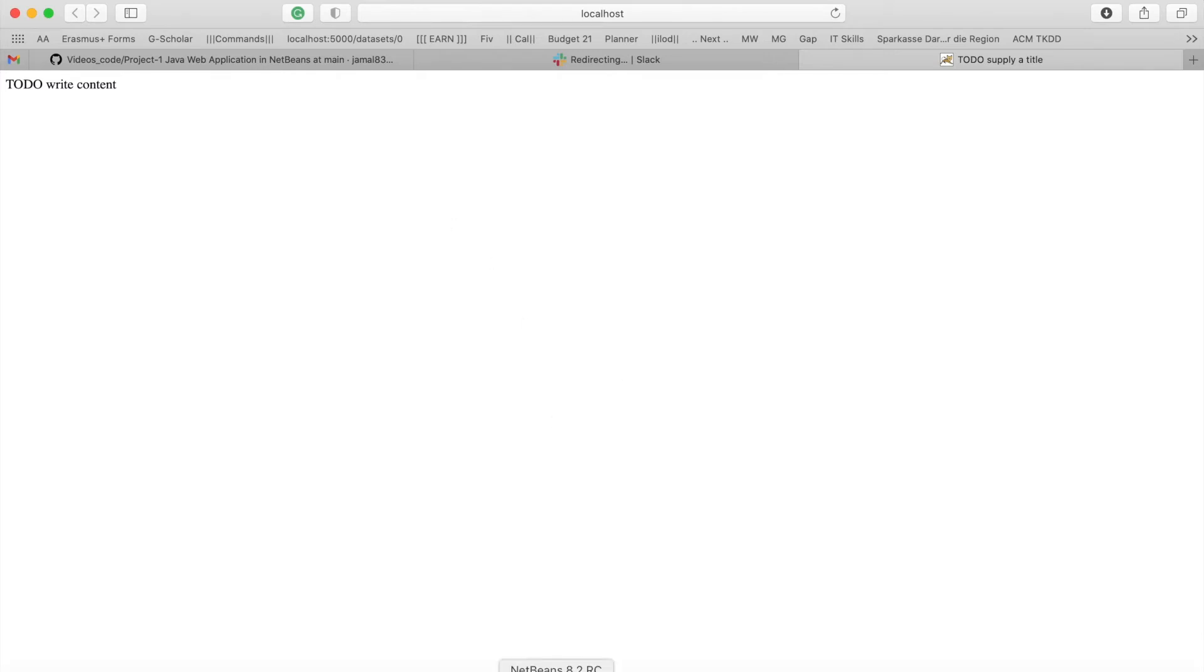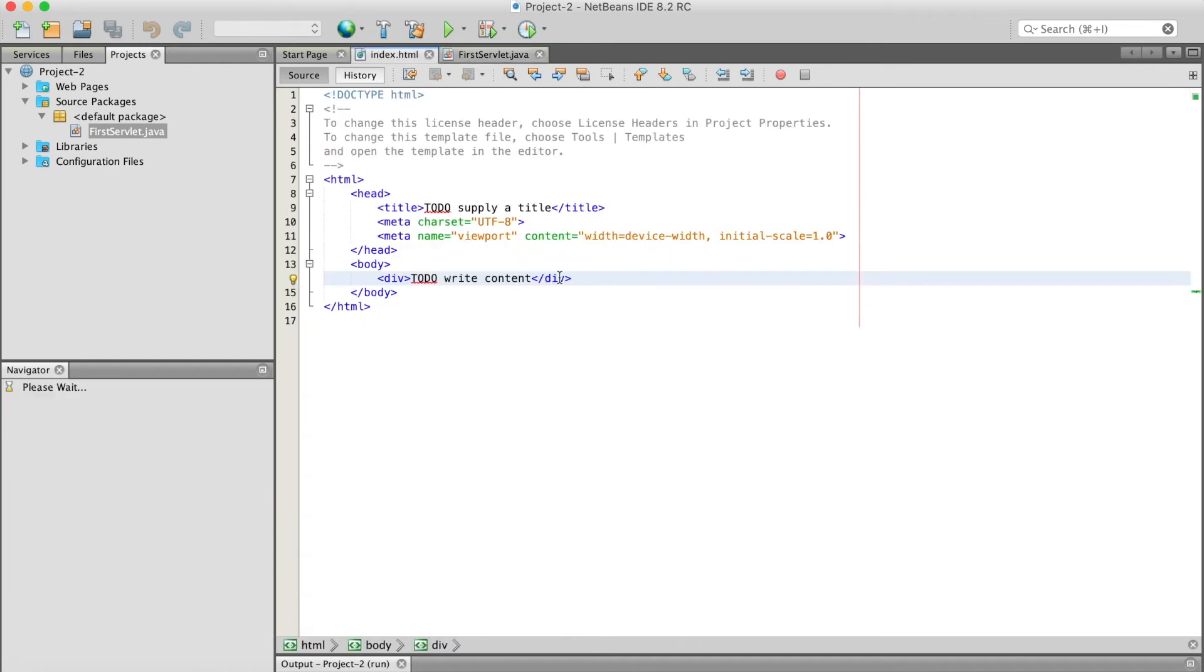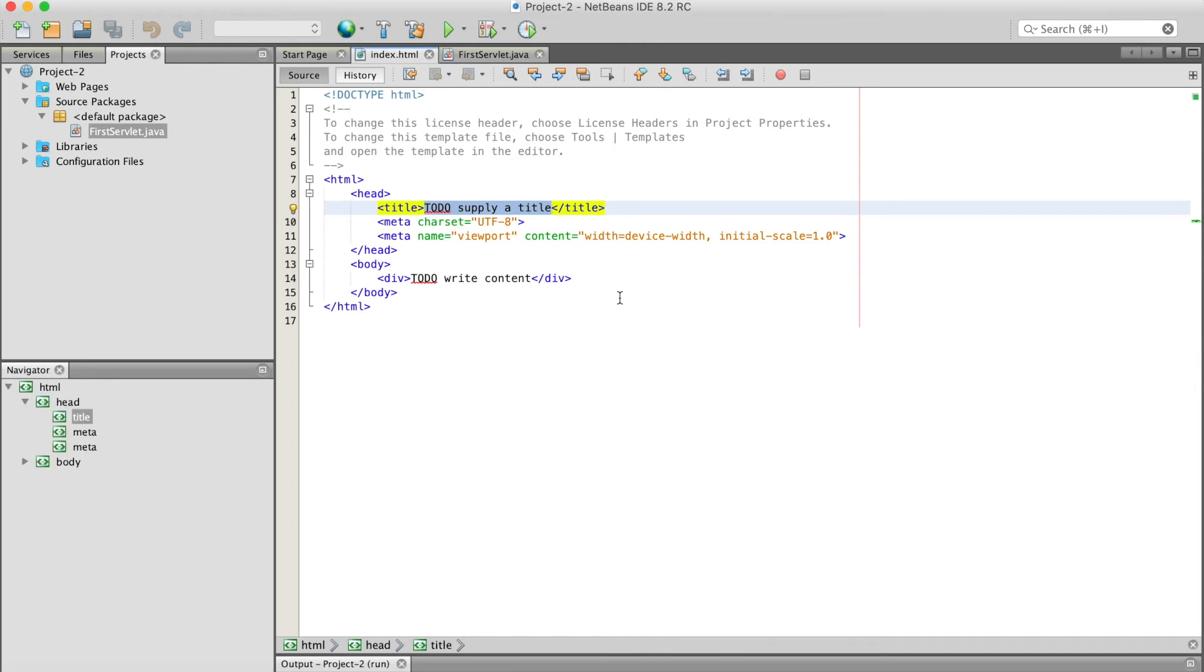So this is index.html. I can change its title to First Servlet Example.